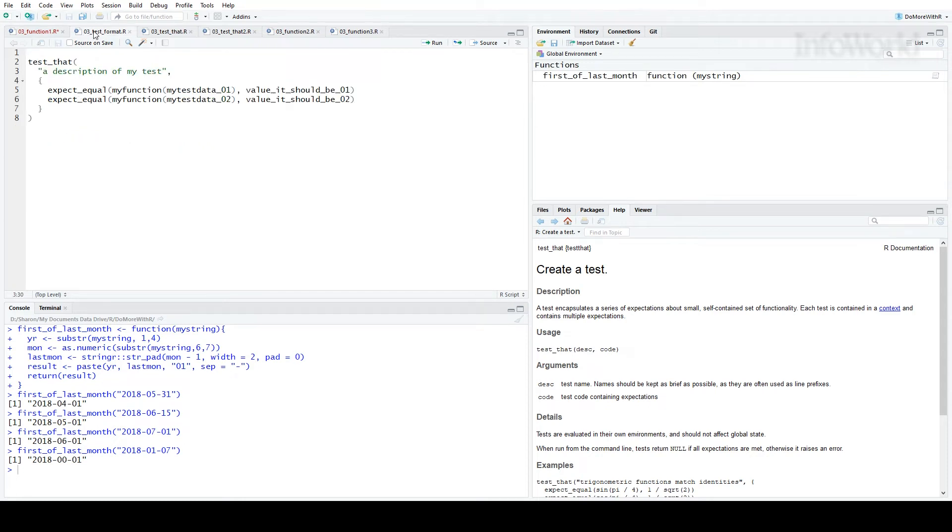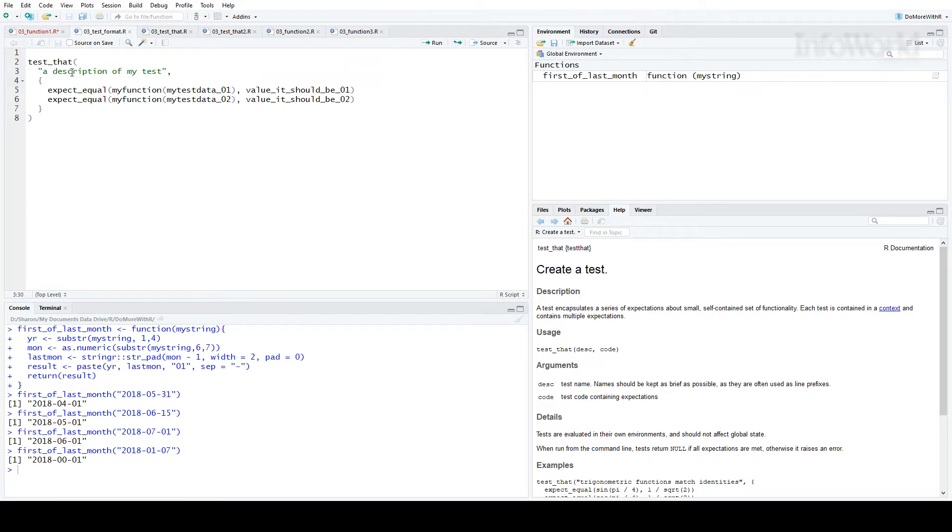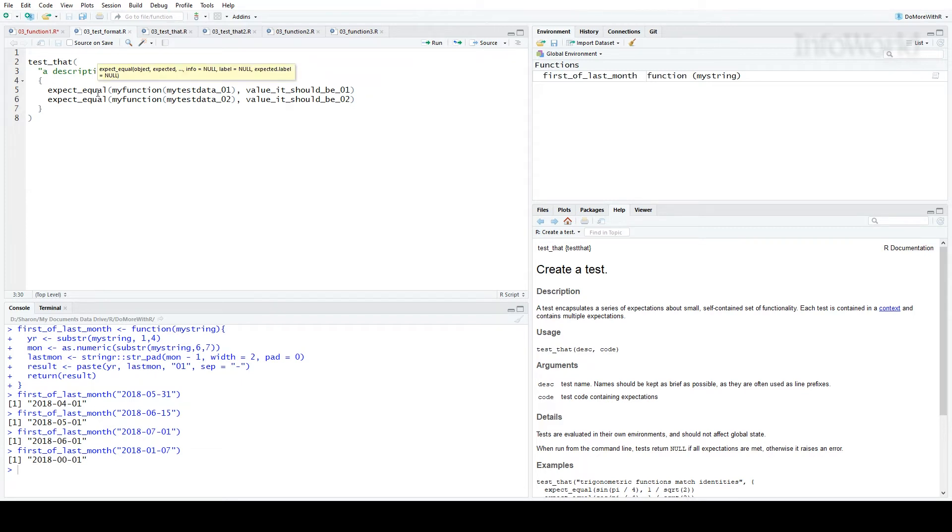This is the format for a TestThat test. The test_that function takes two arguments. The first argument in the quotation marks is a description of the test. That's important if you're running a lot of different tests in a complex R package. It's followed by a comma, because it's the first of two arguments in the function. The second argument is the actual comparisons between what your code does and what it should be doing.